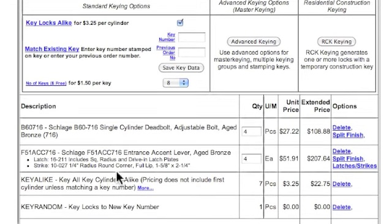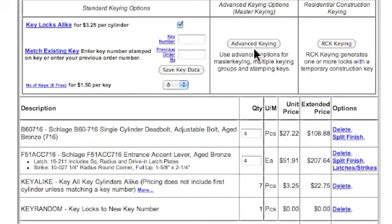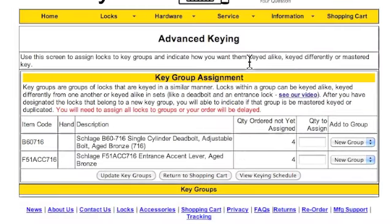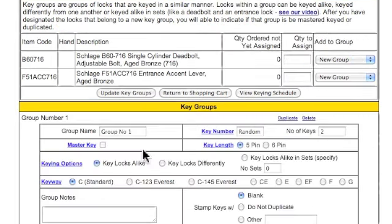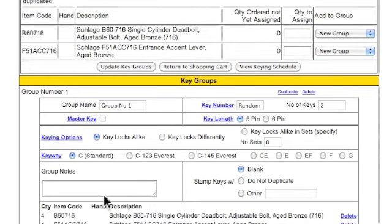But what we'd like to do here is key these alike in sets, and then we're also going to master key them. So we'll go over here to our advanced keying and we're going to set these up — all four of these and then all four of these — and we're going to update. This will create one key group where all four devices of each type, or eight devices altogether, are going to be here.